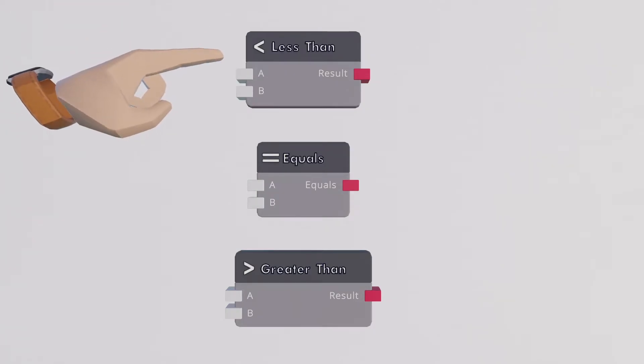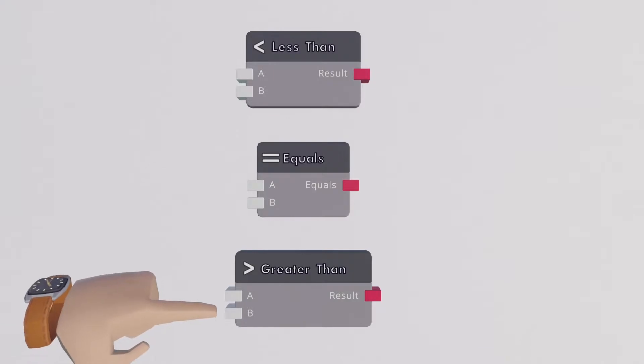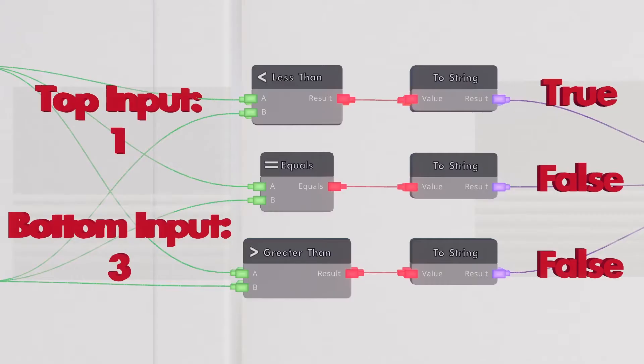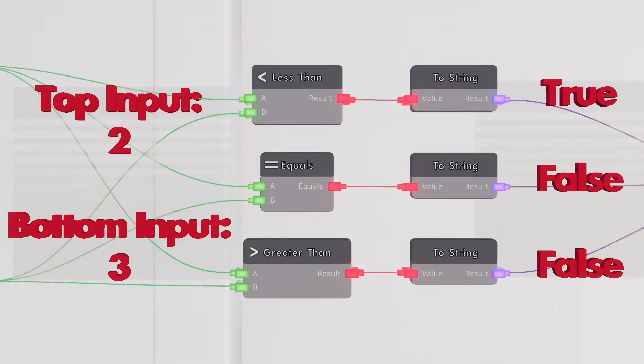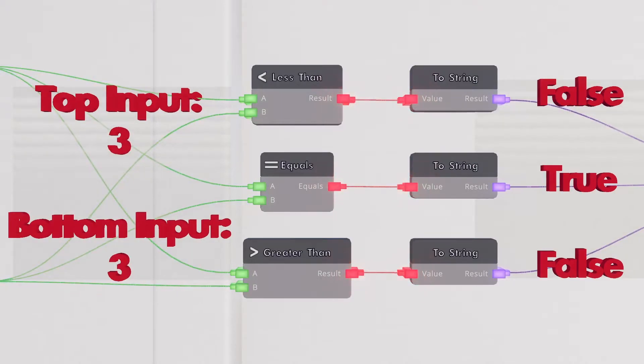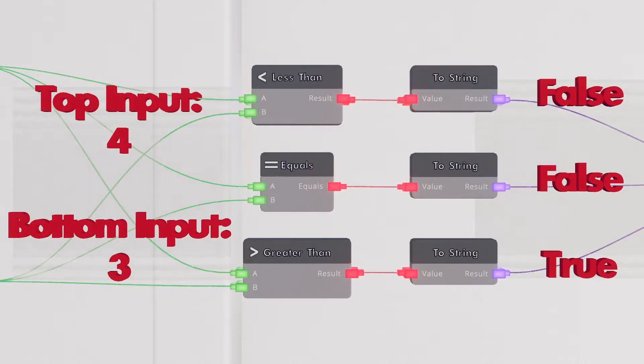The less than, equals, and greater than chip do something very similar where you can give two number inputs and the chip will check if the statement you provided is true or false.